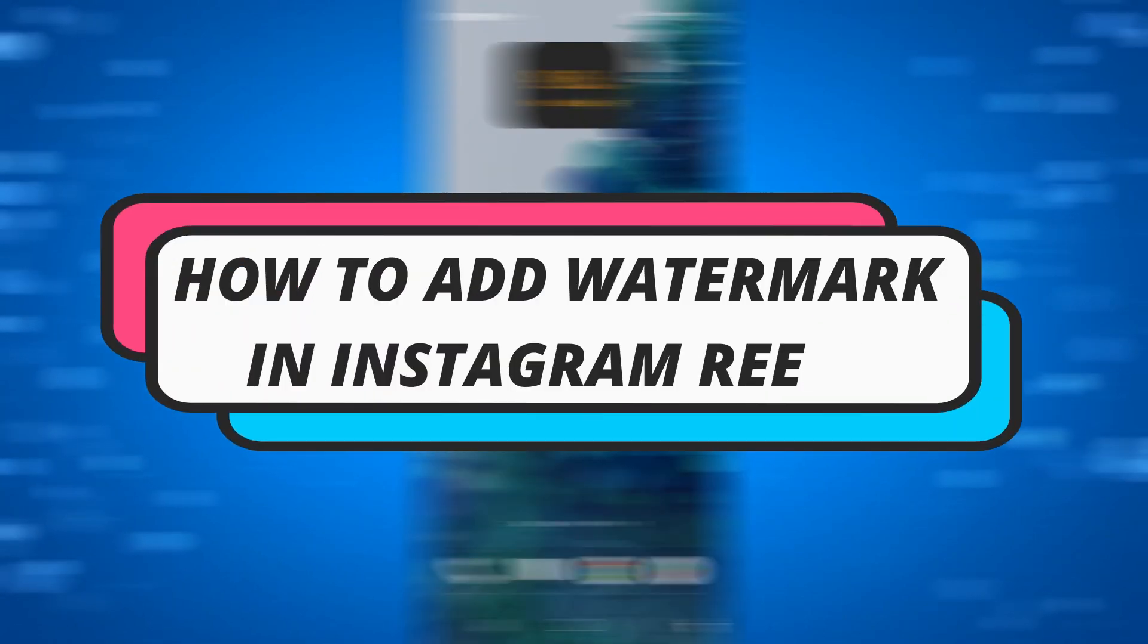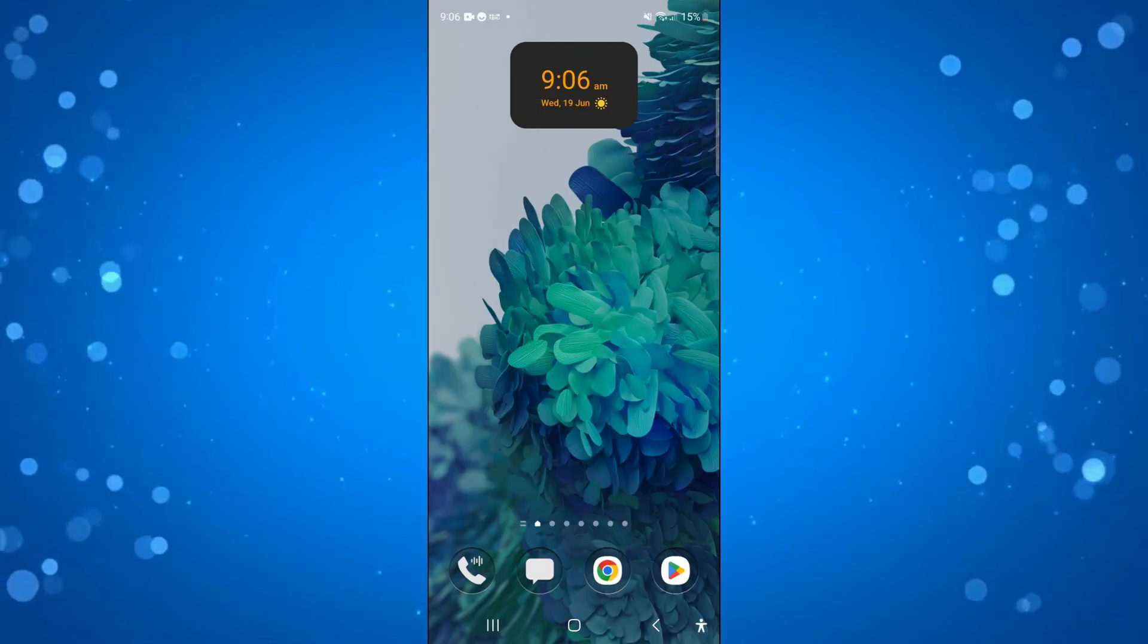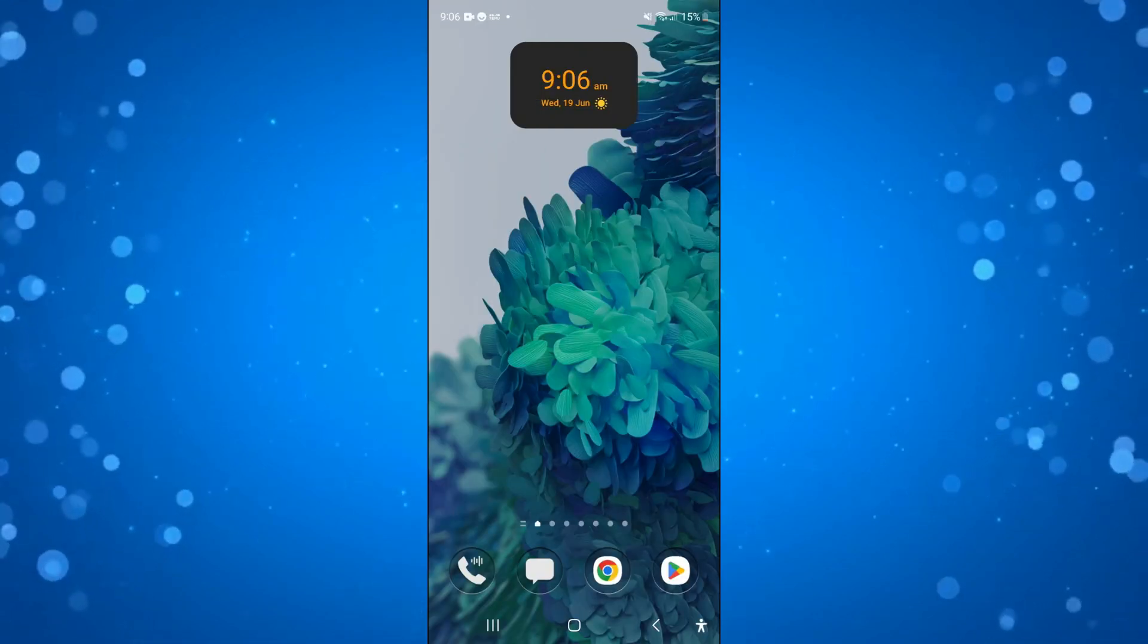In this video I will show you how to add a watermark in Instagram Reels. So let's jump straight into it.